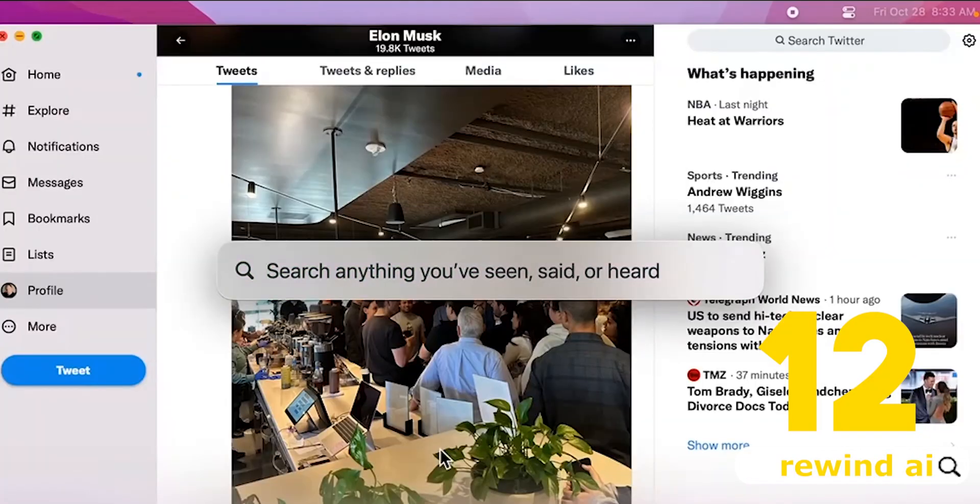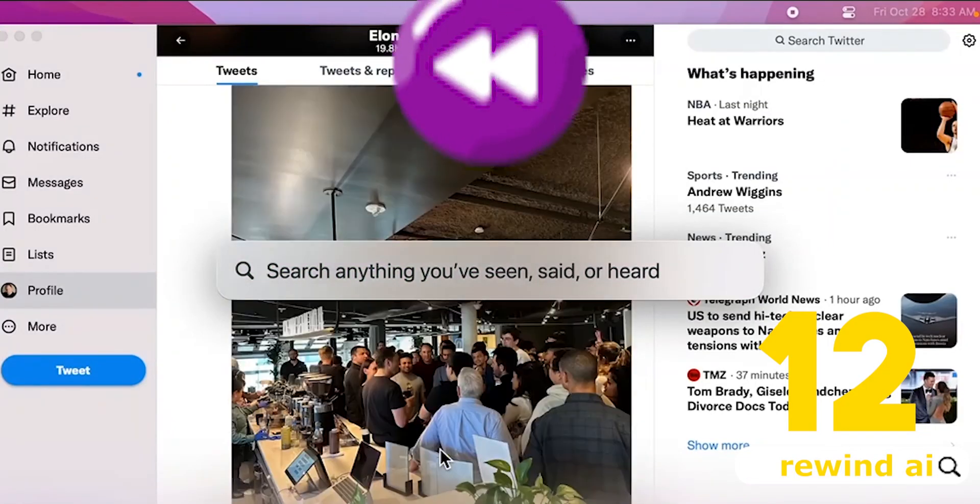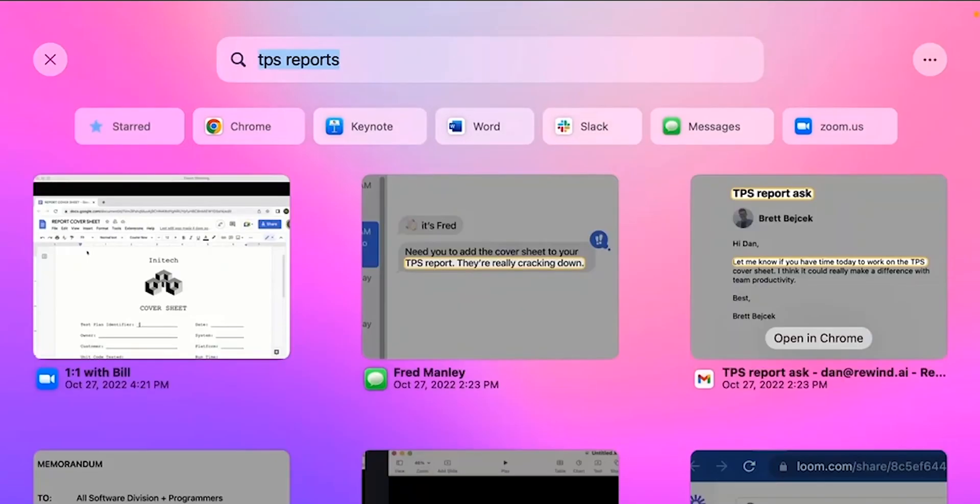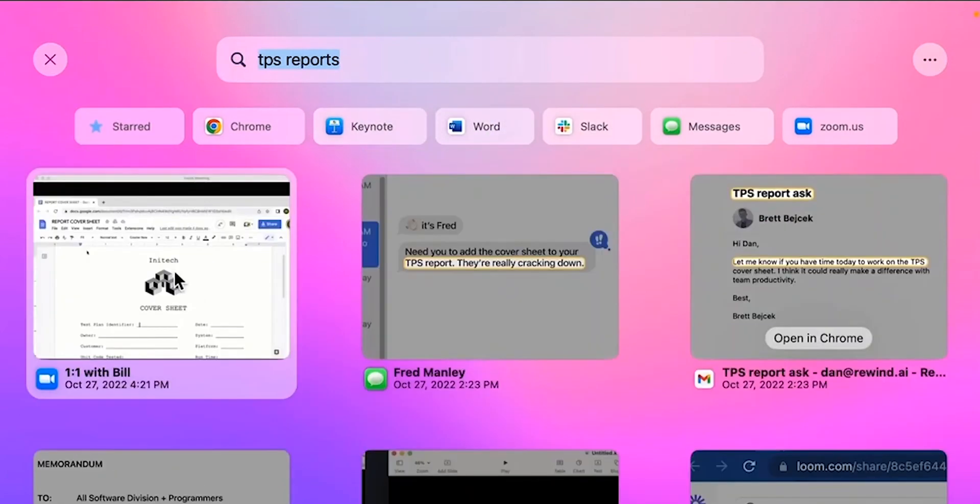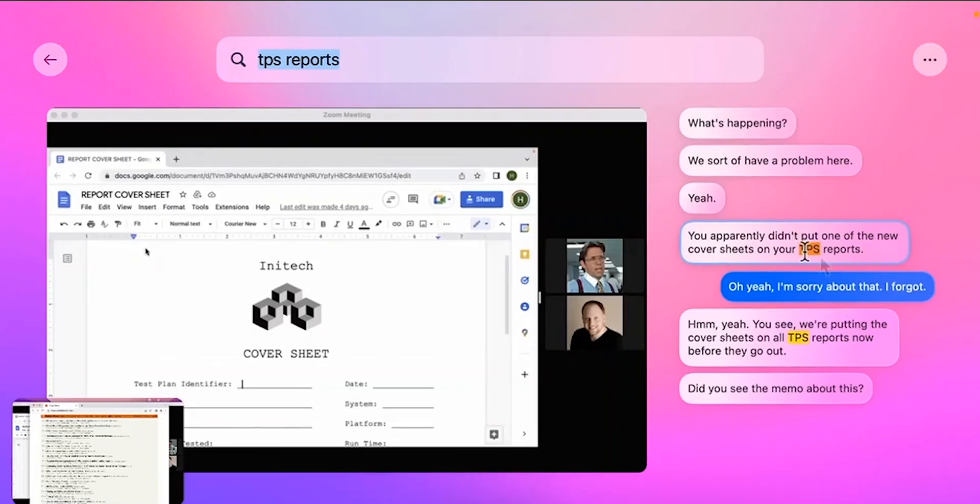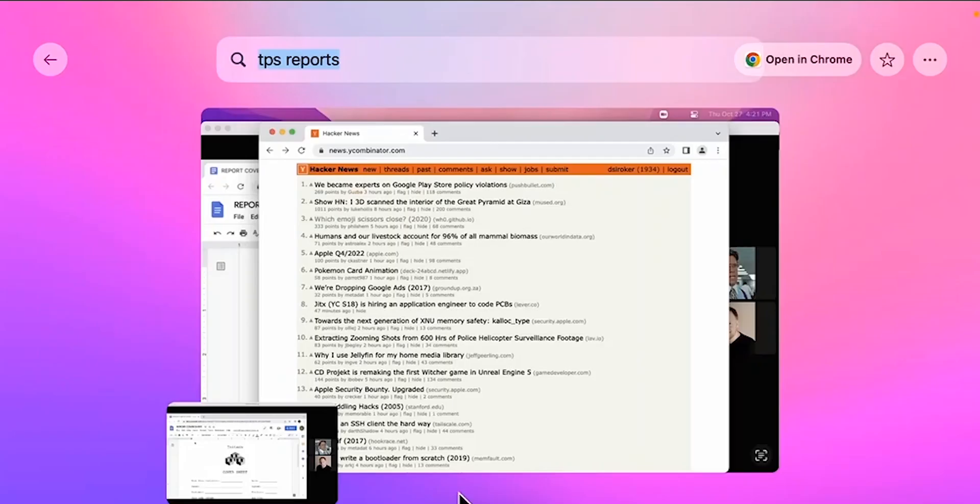Number 12, Rewind AI. Rewind is a search engine for your life. It's a macOS app that's private by design and allows you to find anything you've seen, said, or heard.